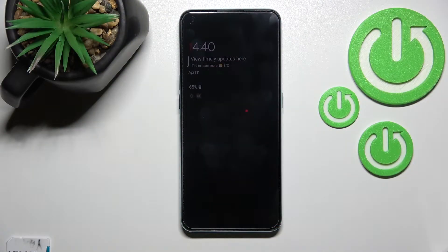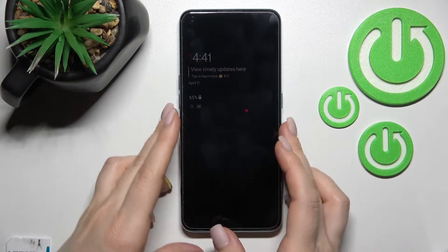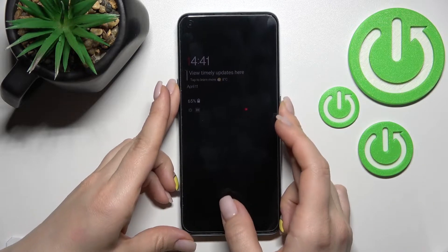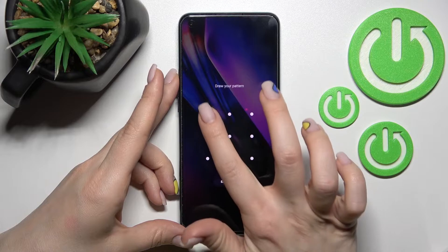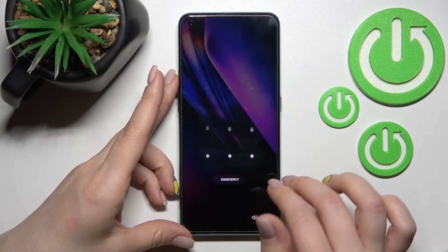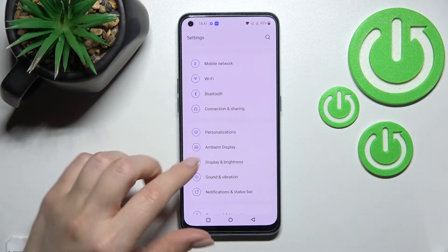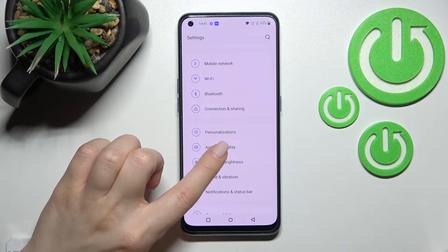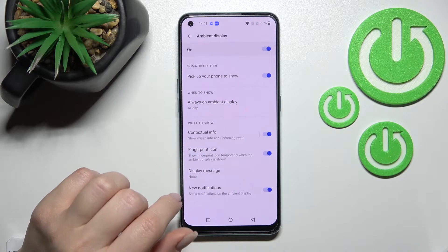Welcome to Dear Friend of Me. OnePlus Nord SE2, and I'll show you how to customize the always-on display feature on this device. First, we should go into the settings application and then click on the ambient display.